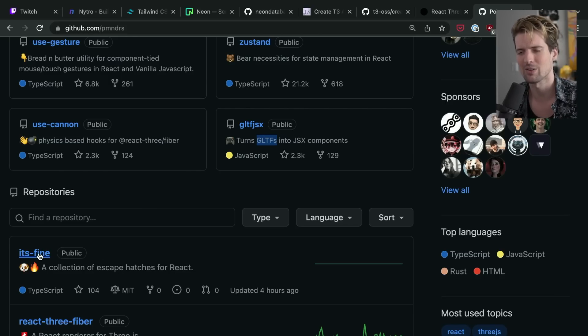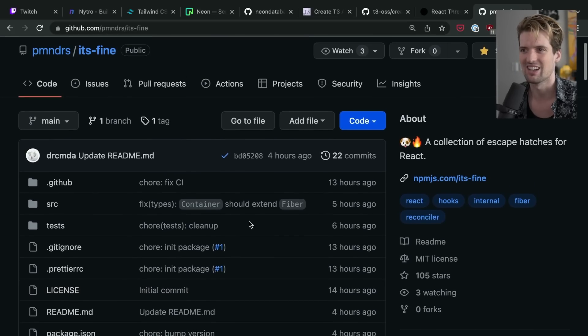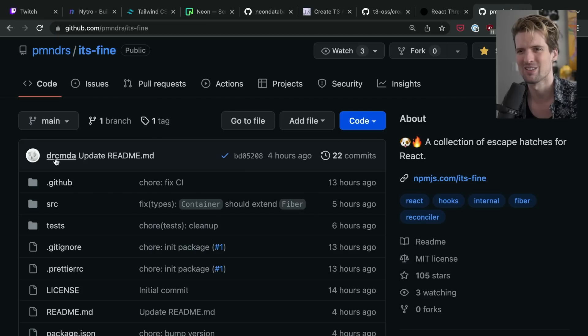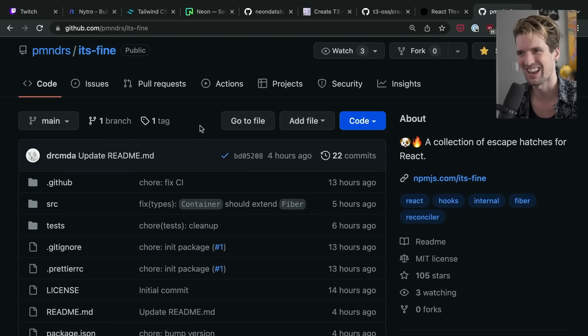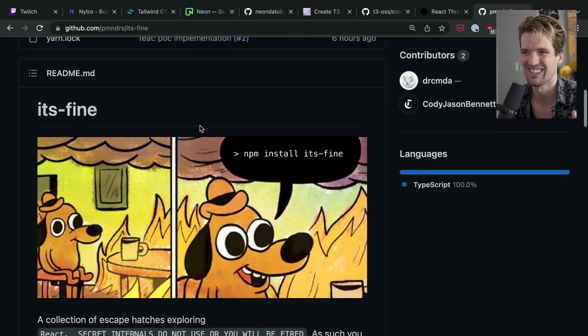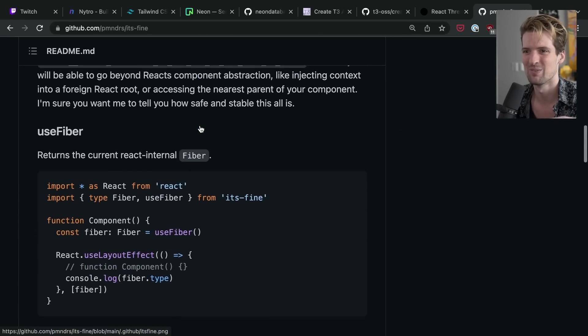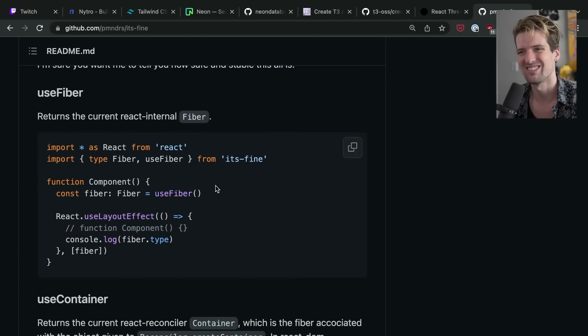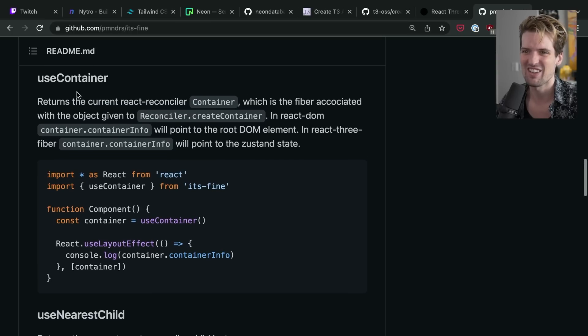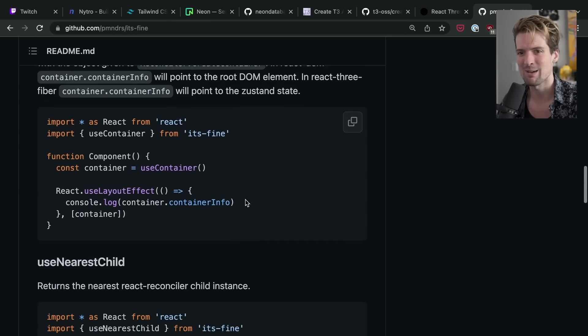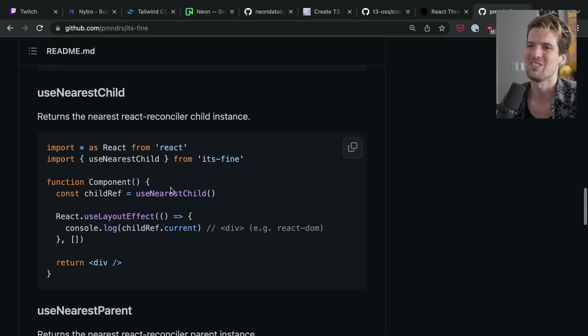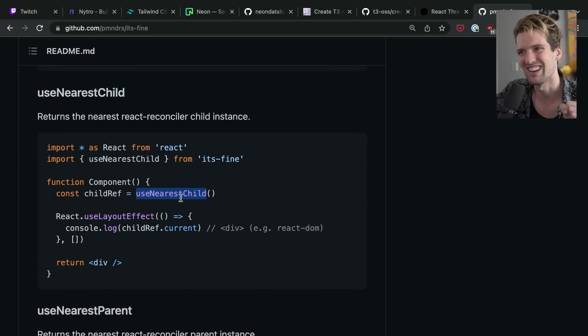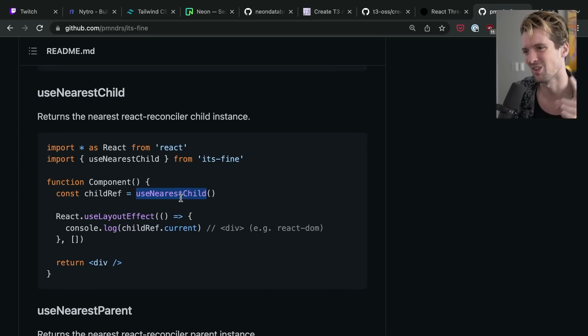Another super fun one that dropped today. It's fine. A collection of escape hatches for React. Paul Henschel specifically tweeted, make sure Dan and Sebastian don't see this. It's hilarious. It's a bunch of like, here's how you access the internal fiber in React so that you can bind things to it. Here's how you access like container layers in the reconciler, just absolute lunacy. Use nearest child. That is so dangerous. That is so dangerous. And it is so useful in weird 3D shit.